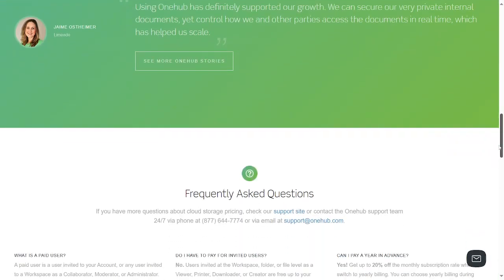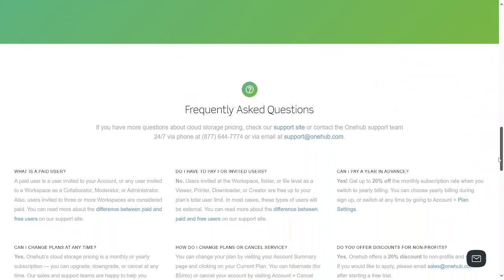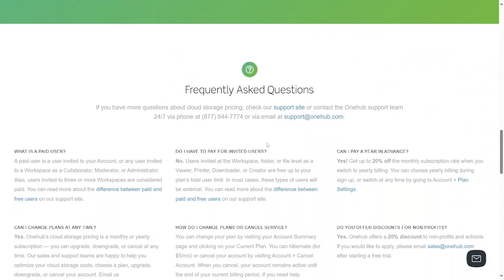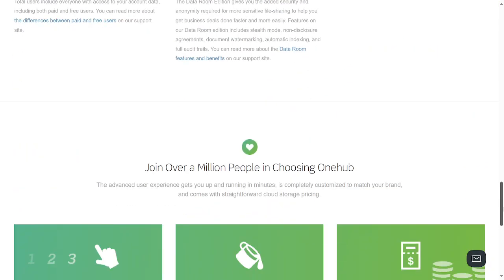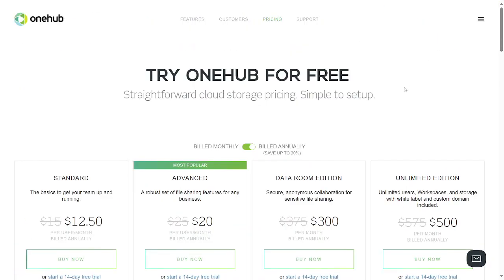They have a phone number where you can ask questions. A paid user is invited to your account, or any user invited to a workspace as a collaborator. Users invited to more workspace accounts are paid. So check it out, guys. OneHub.